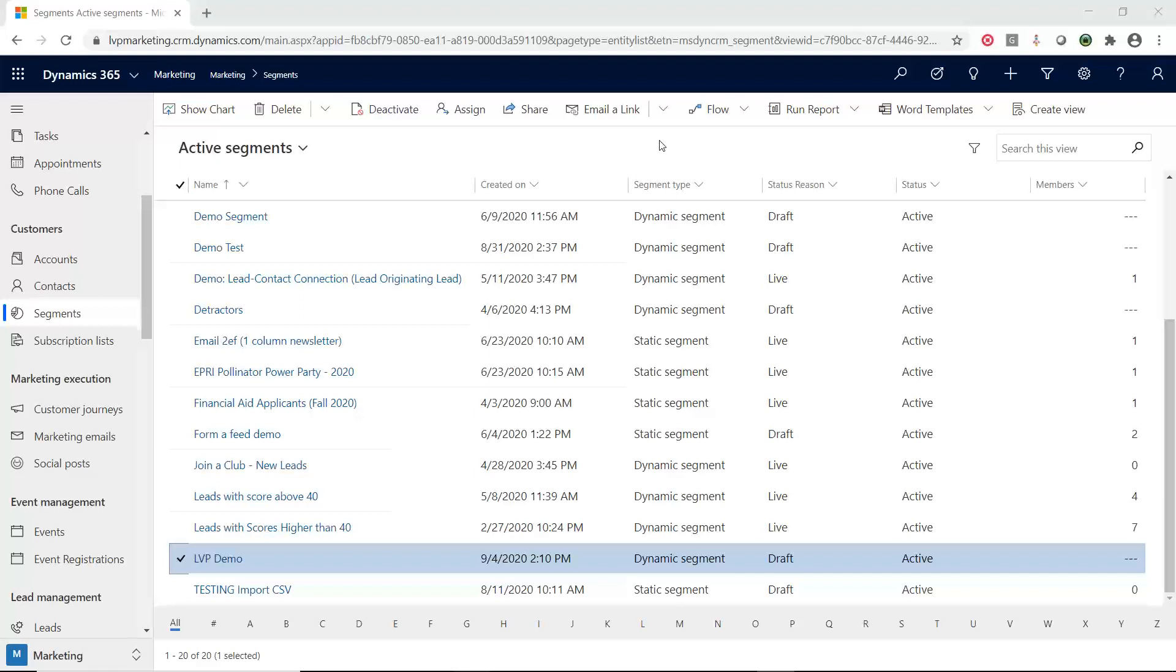So with that being said, there's some things that are similar between the two. So I just want to let you know that they are completely separate areas inside of the tool. You can still use marketing lists on the sales side, but marketing lists are not available inside of the D365 marketing area.